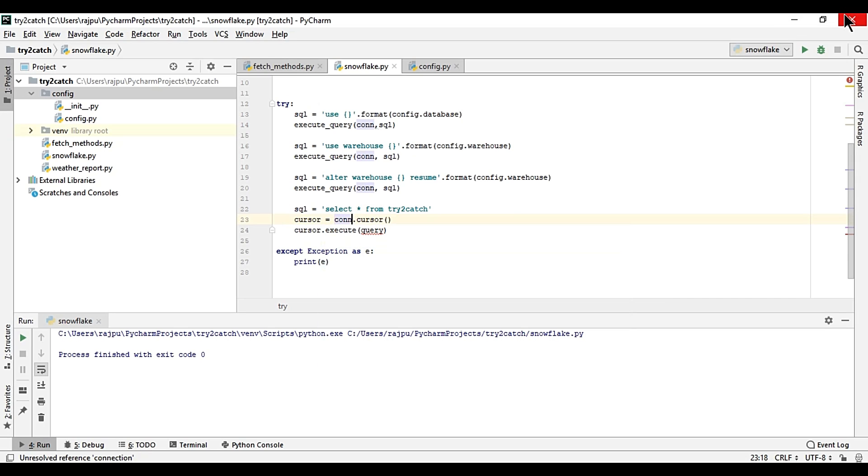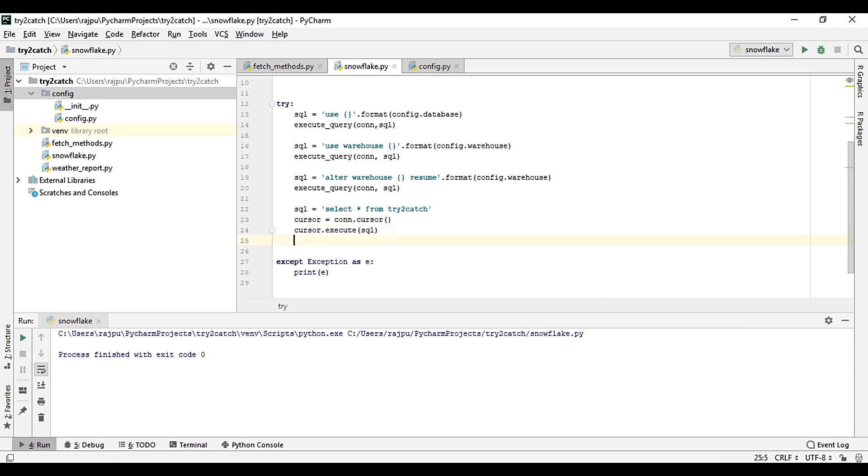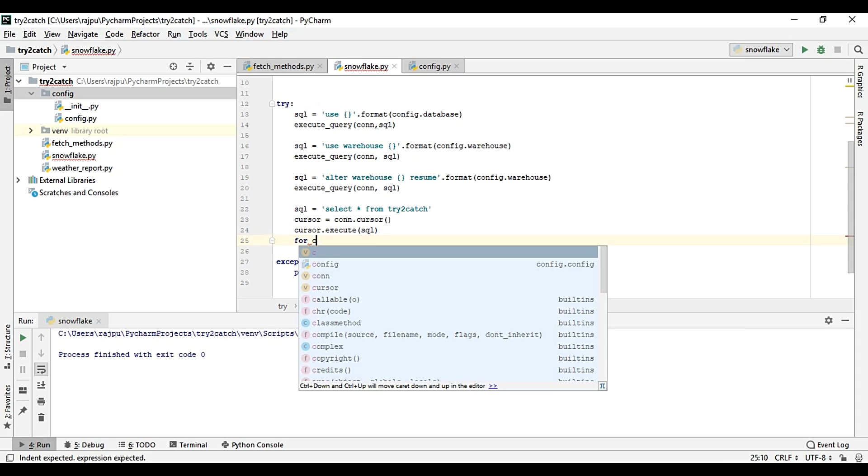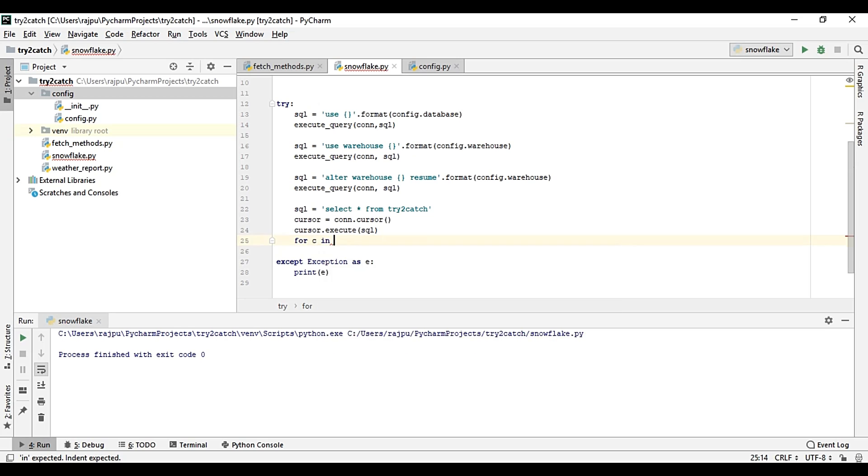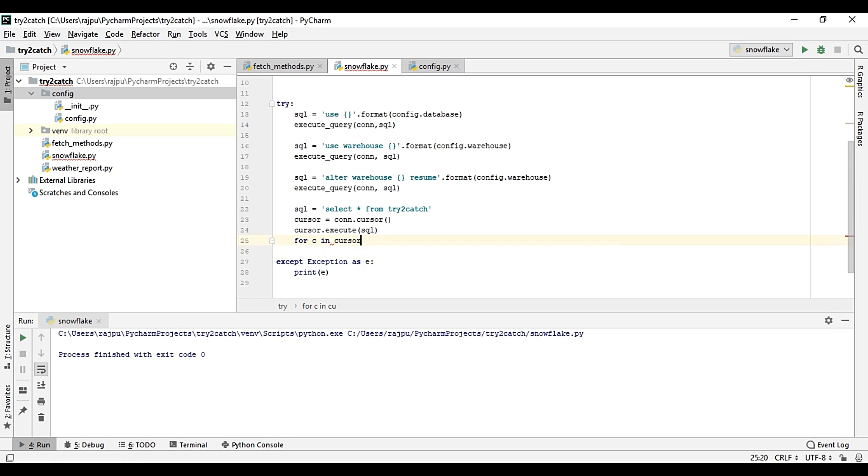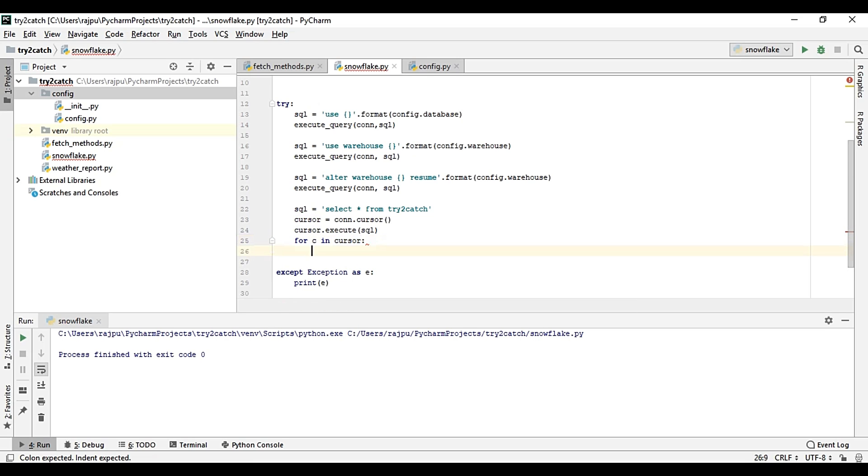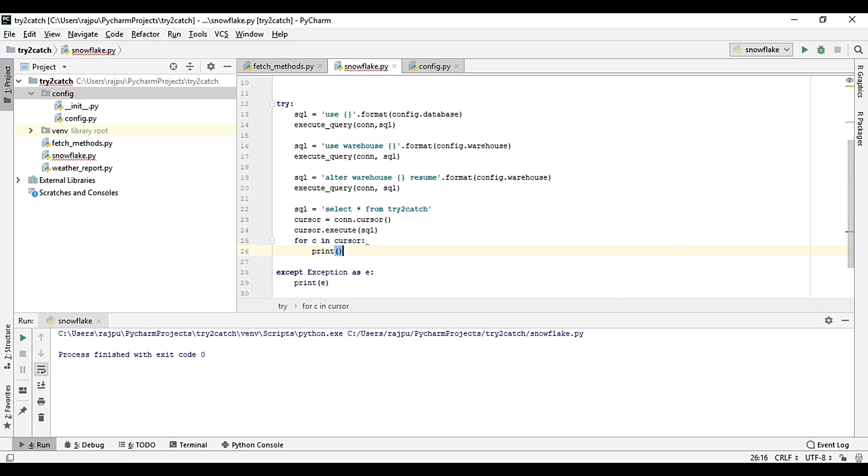Now I am creating a loop, c in cursor, and then print c. Okay, so let's run it and let's see.